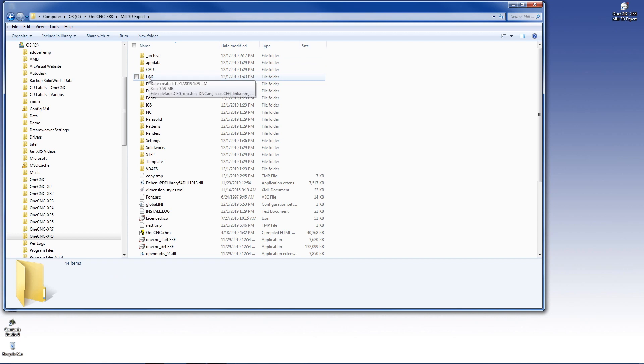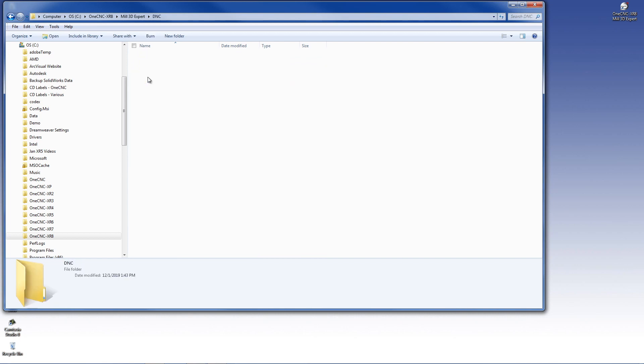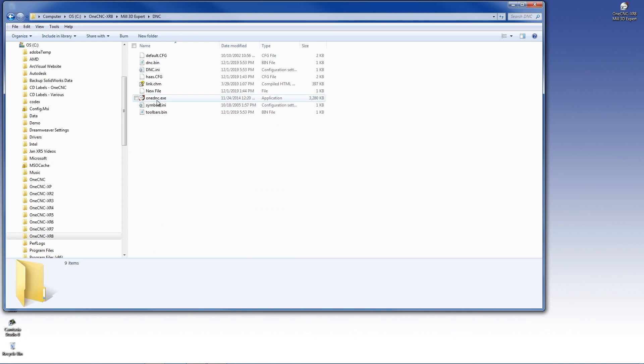We're going to double-click on that. Then you're going to notice there's a file here called 1DNC.exe. This is the file that launches the text editor.